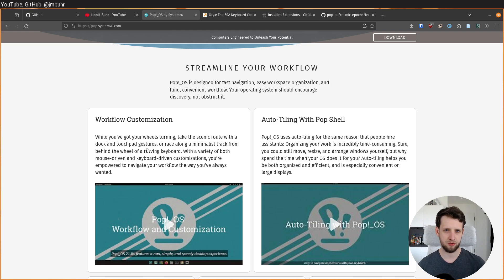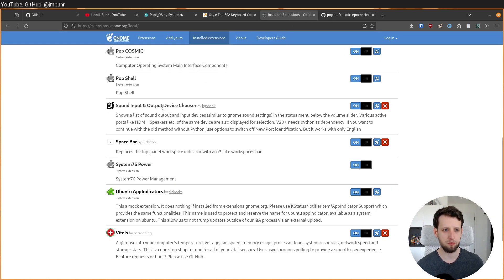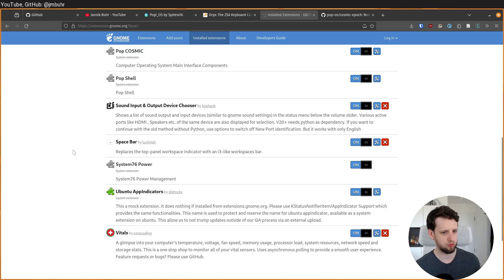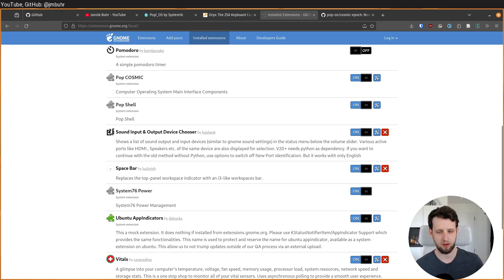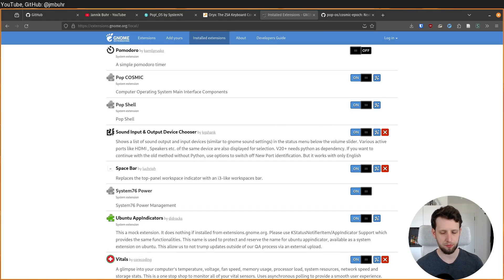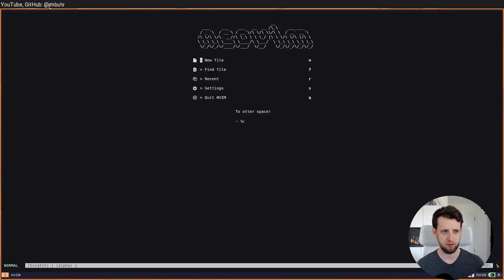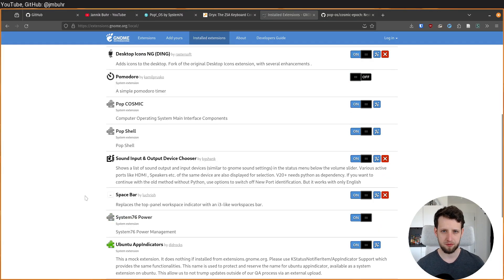And furthermore the tiling in the Pop Shell is just built on top of GNOME so other GNOME extensions also work. For example I have an extension up here that allows me to go through my workspaces and also give numbers to those and show these numbers. And this extension is called spacebar.